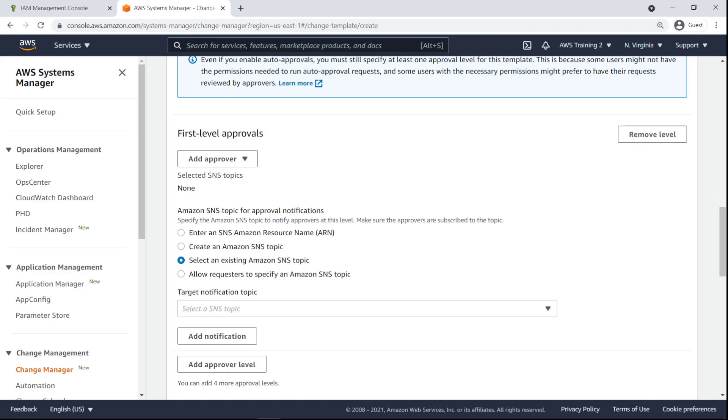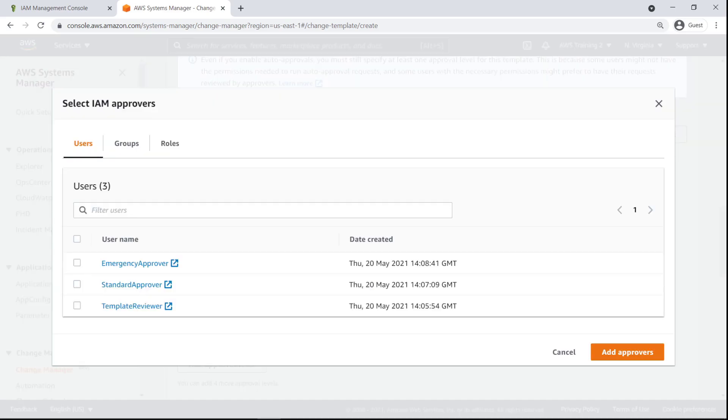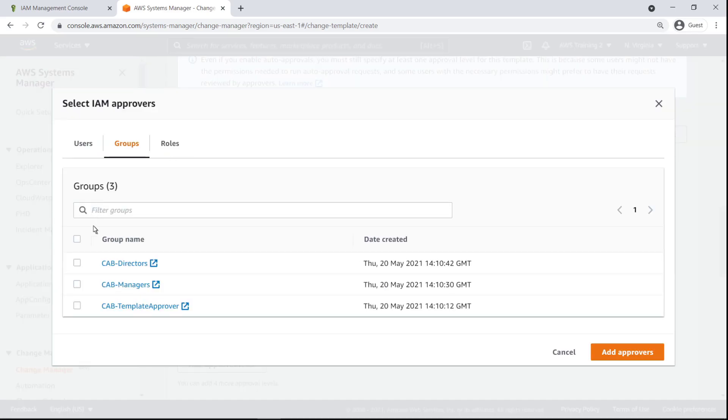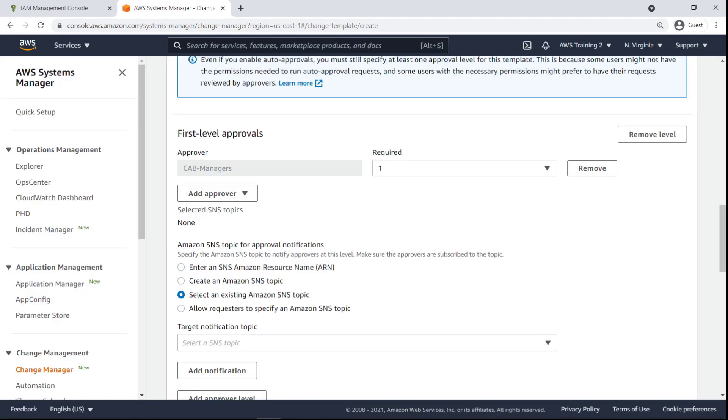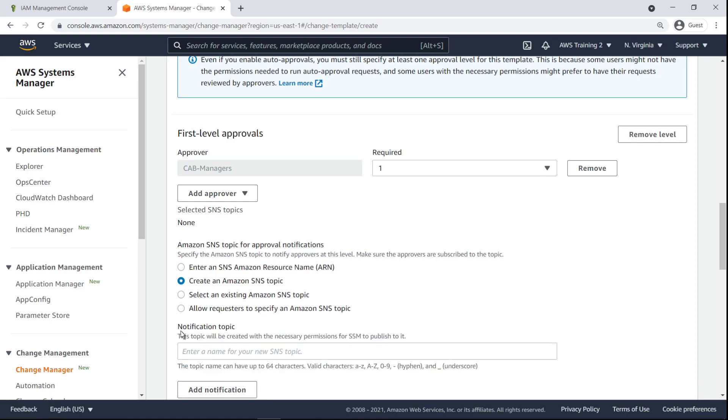We can specify up to five levels of approvers for change requests created from this template. These approvers can be specific to the request or to the template. Let's add a template-specific first-level approver consisting of our managers group. Additionally, an SNS topic can be created or selected to notify subscribers whenever a change request approval event occurs. Let's create one.